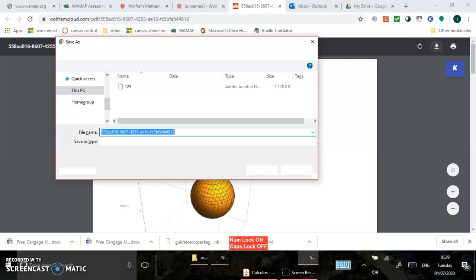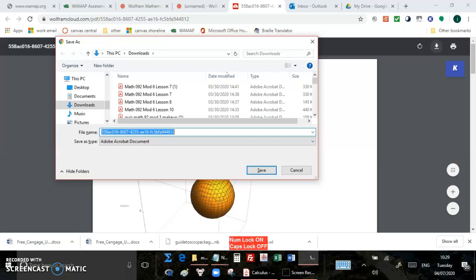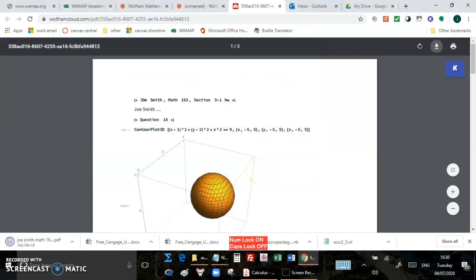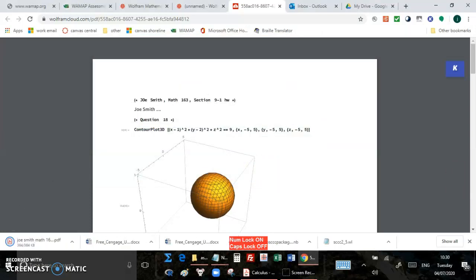Alright, so just call it whatever you want. The best, in my opinion, is write in your name, Joe Smith, or whatever your name is, class and assignments, and then save. And then you're ready to upload it. That's it. Thanks.